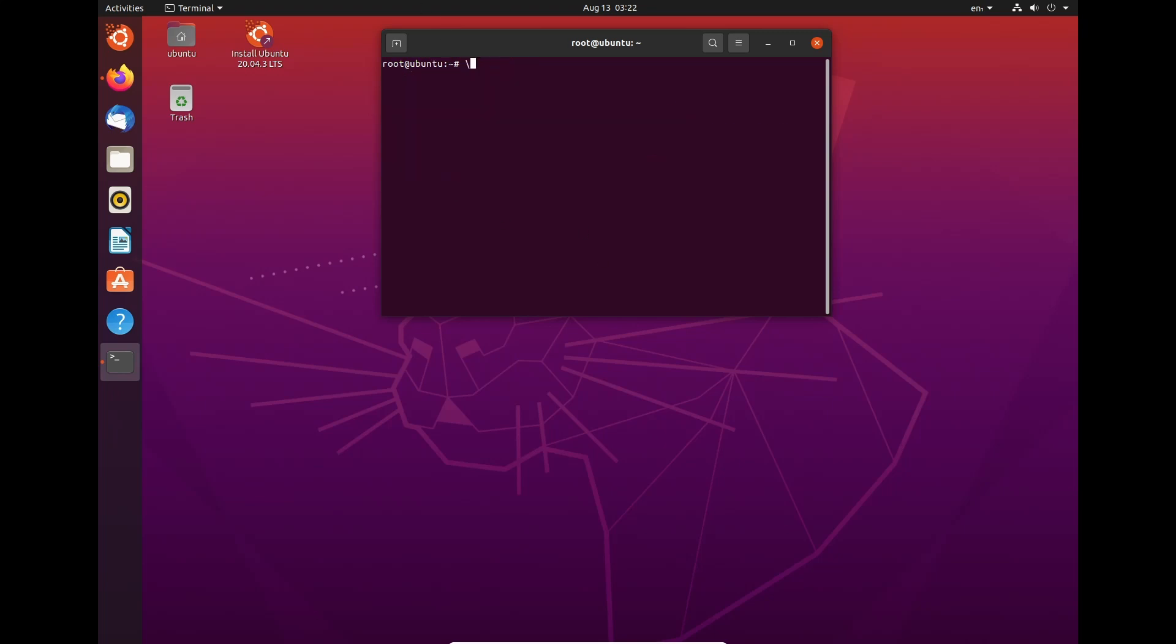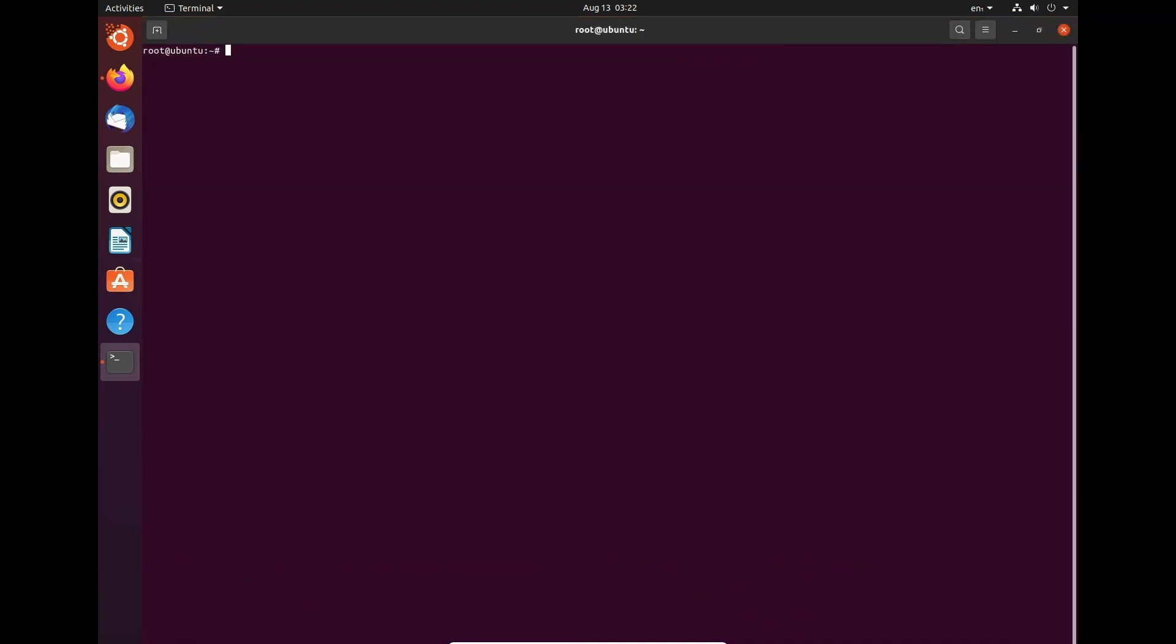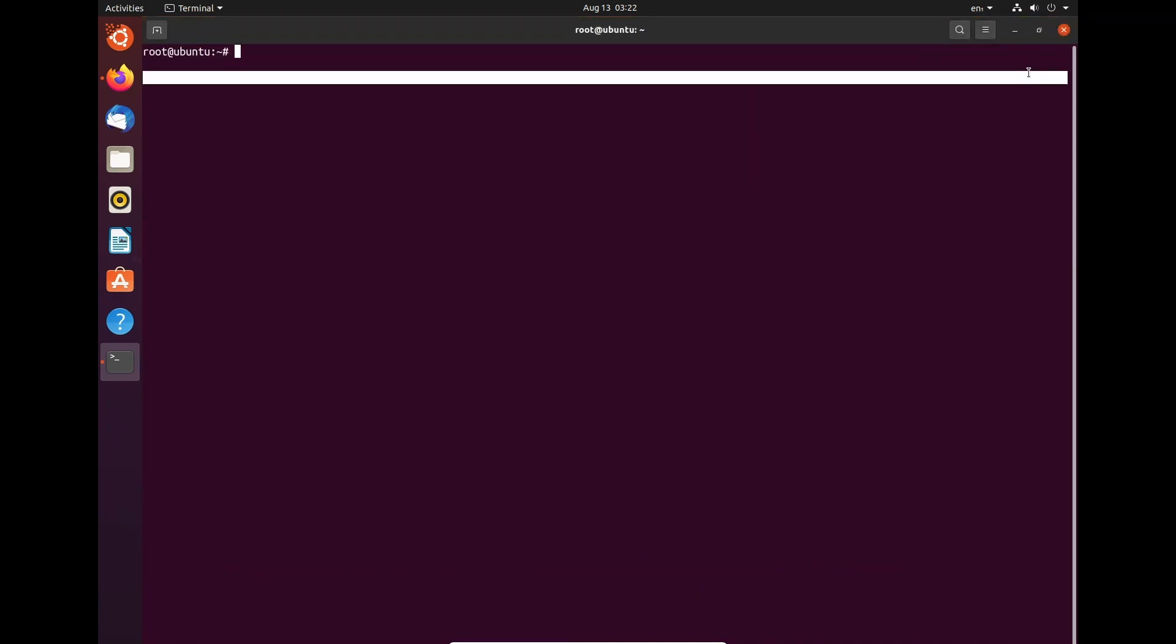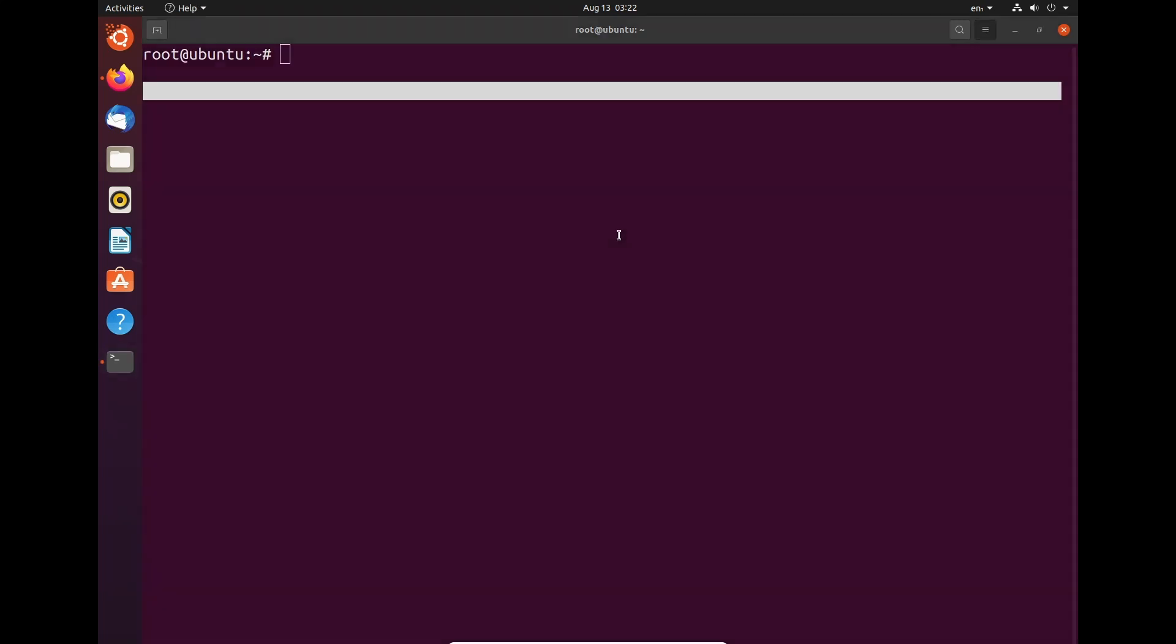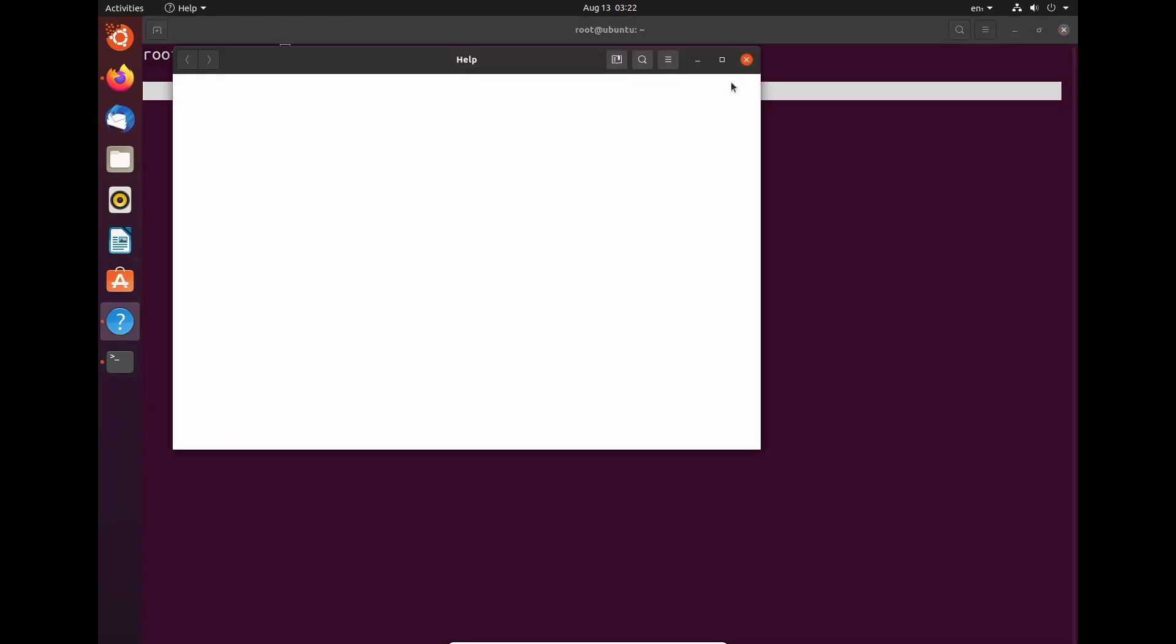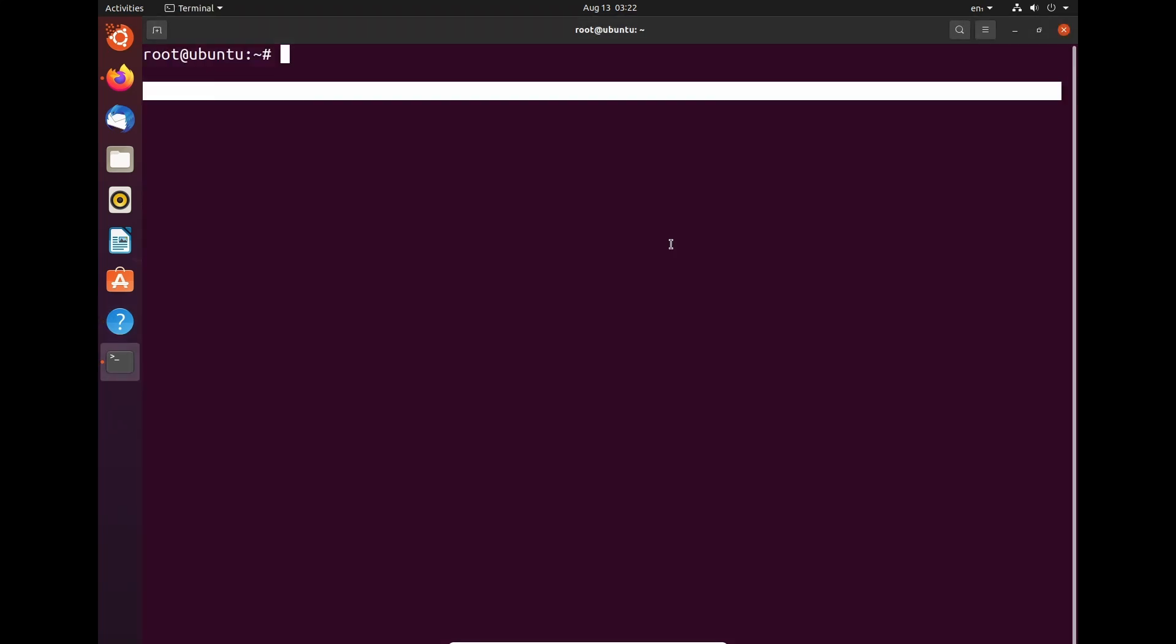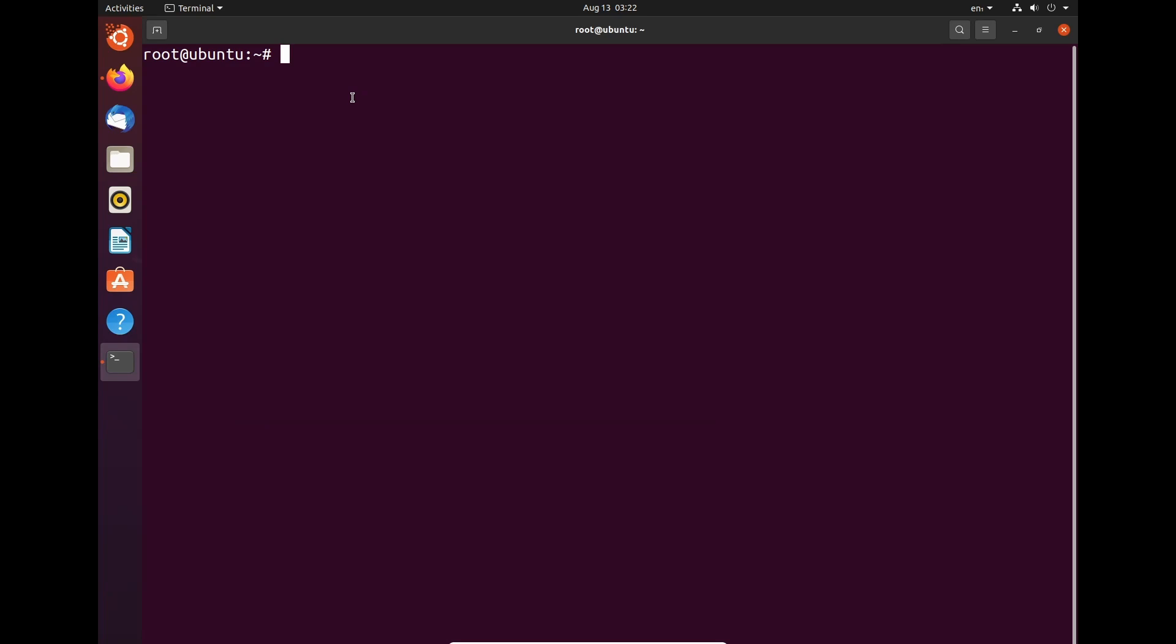So let's clear that and go full screen. Let's just make this a bit bigger.